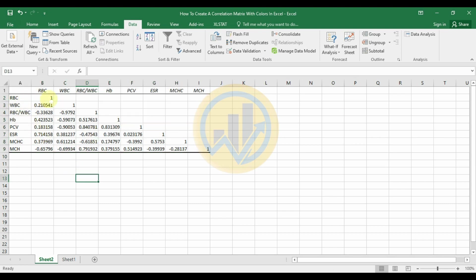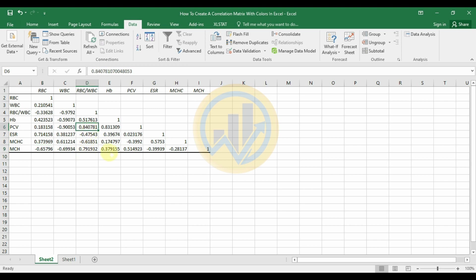A correlation of 1 is a perfect positive correlation, and for example WBC and RBC shows a positive correlation of 0.21. Basically, a correlation of minus 1 is a negative correlation, 0 is no correlation, and plus 1 is a positive correlation. HB and RBC show a positive correlation of 0.42, while MCH and RBC show a negative correlation of minus 0.65. PCV with RBC is a highly positive correlation at 0.84.